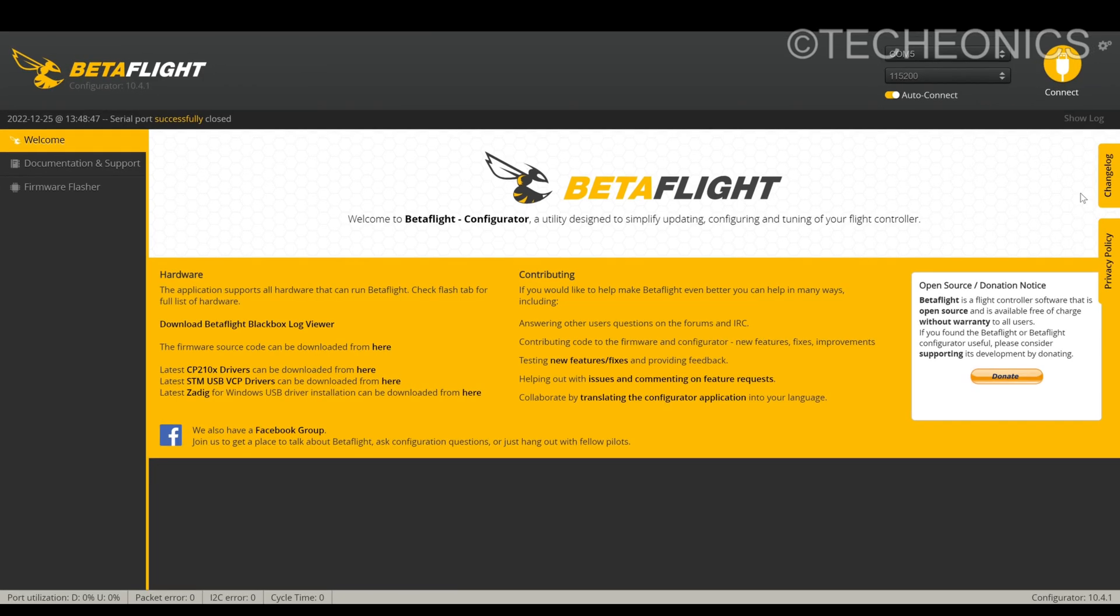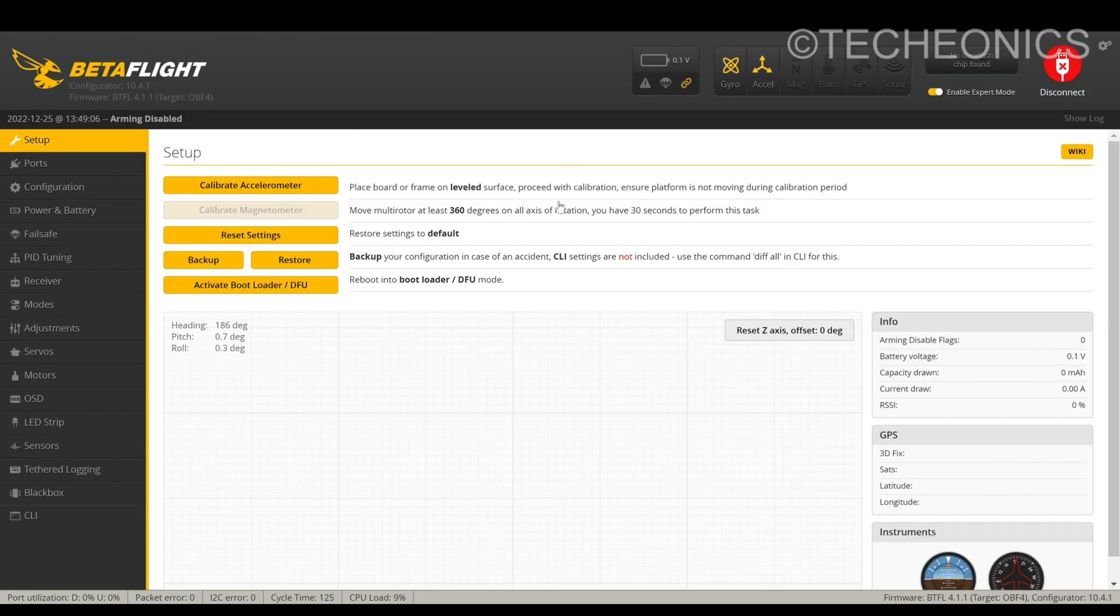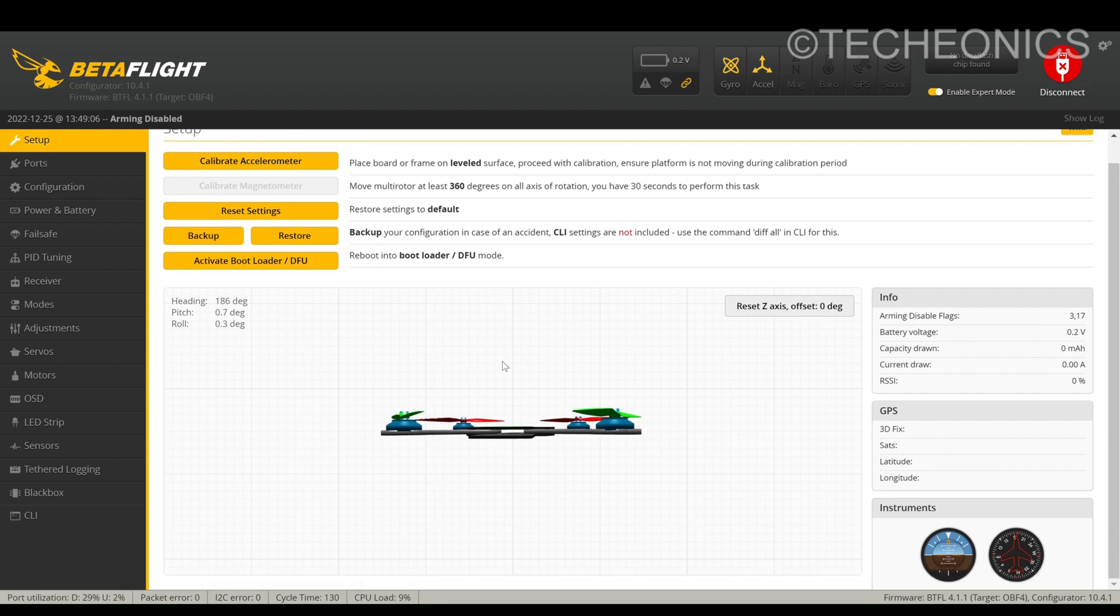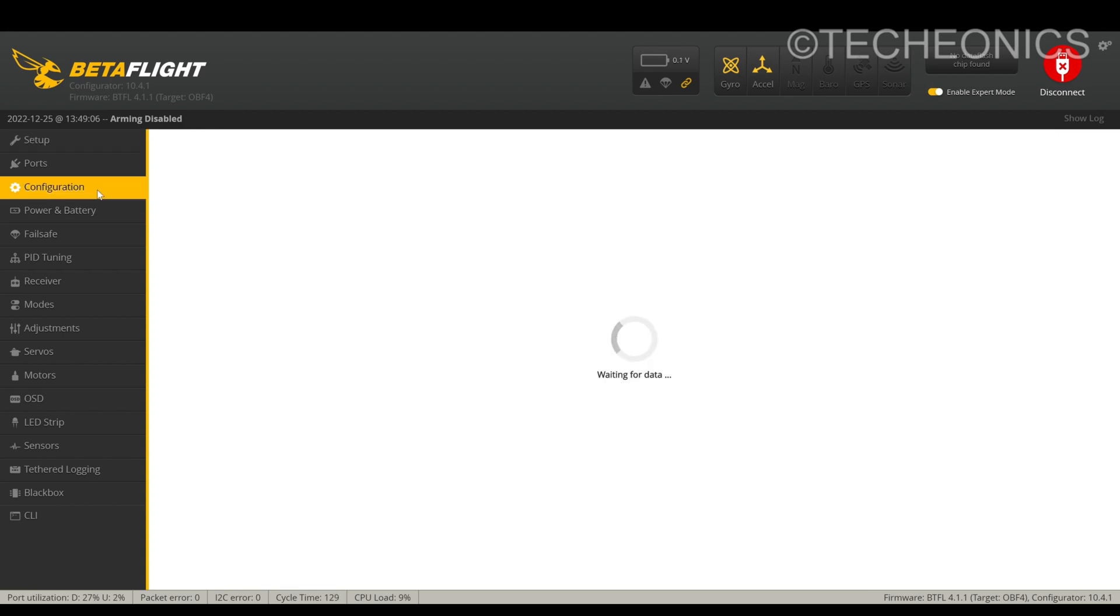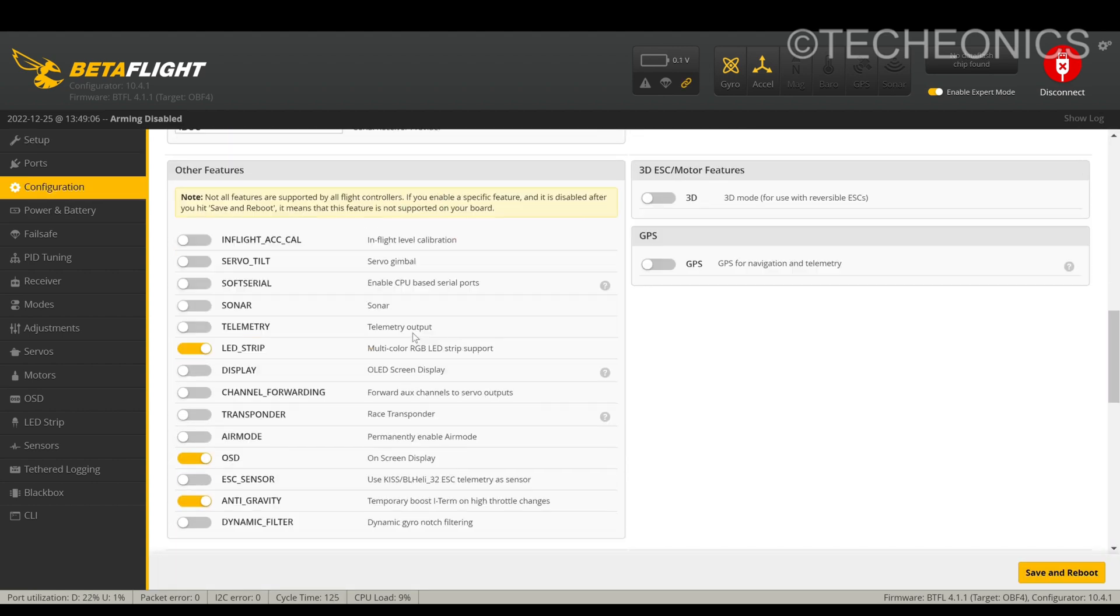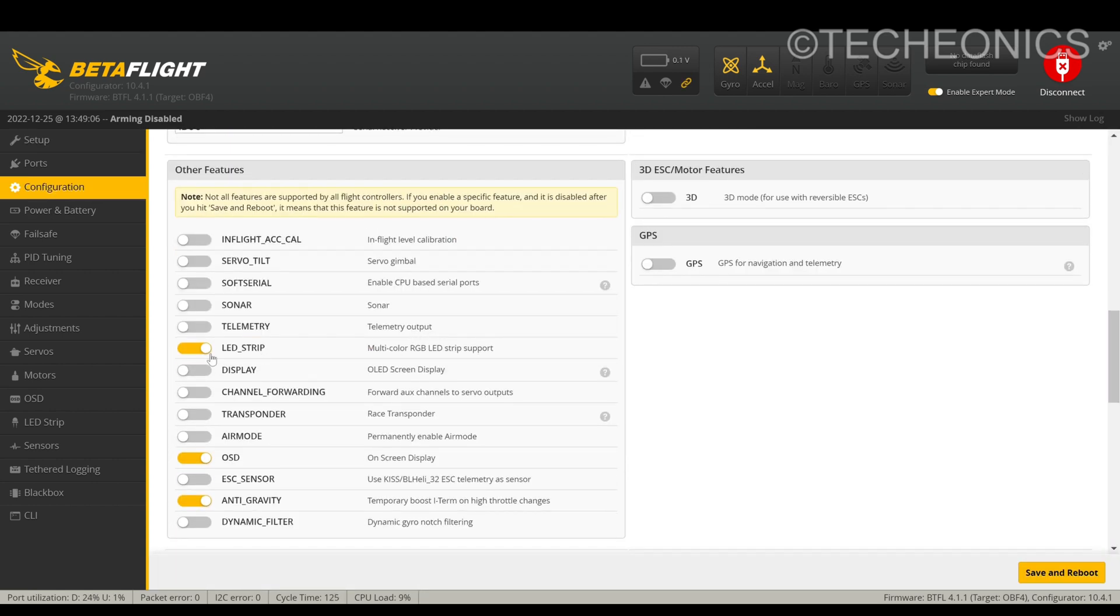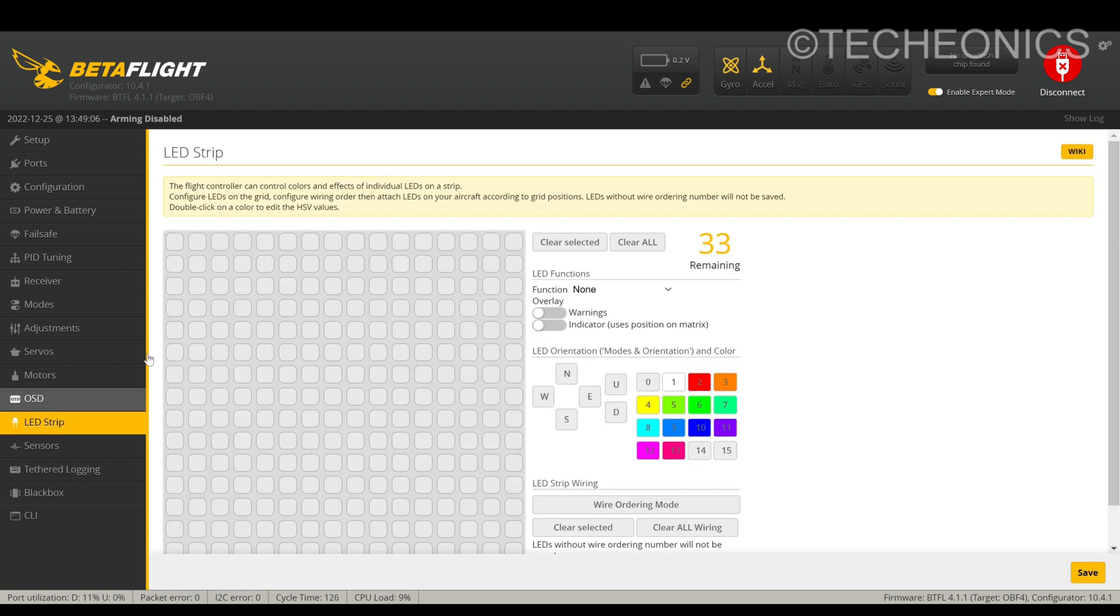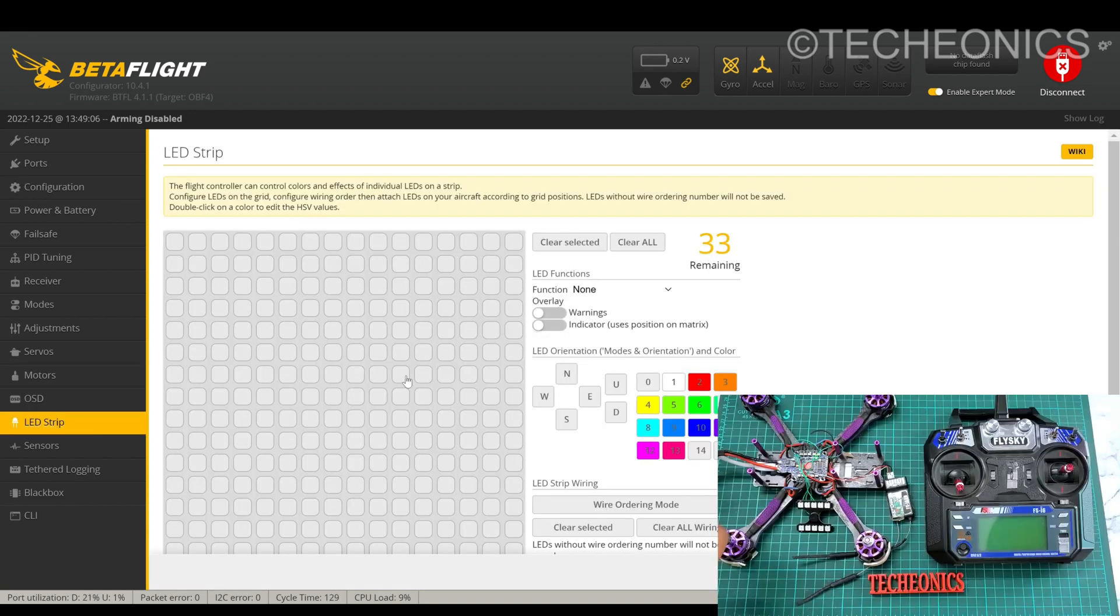First open the Betaflight software or CleanFlight, then connect your flight controller to it. Now first we need to enable the LED function. For that go to configurations, now scroll down to bottom and here you will find LED strip. Turn that function on and then save and reboot. After that you will find the new option LED strip. Just go to there.